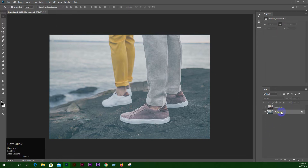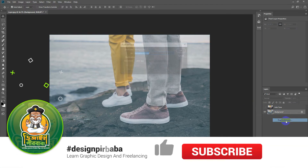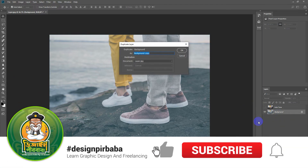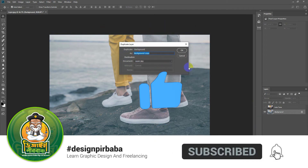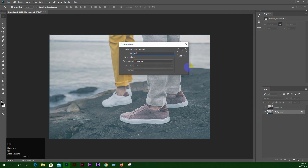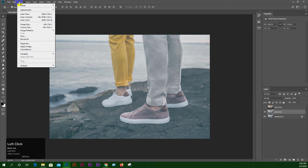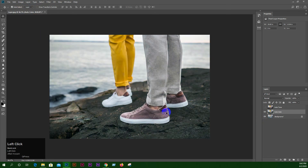We will copy the layer and copy the option. We will click here. Auto Color — I can see the color change.